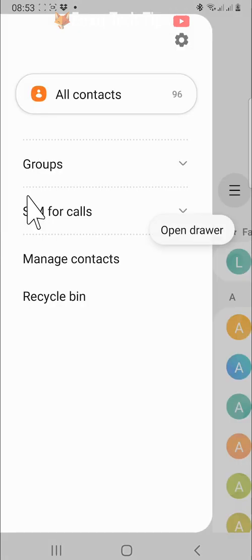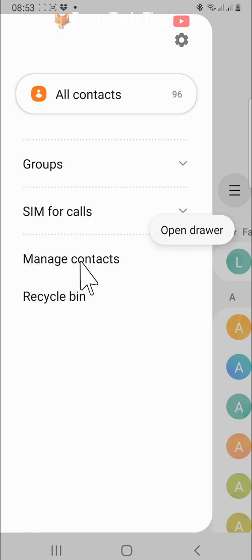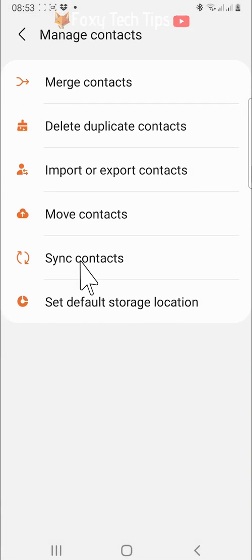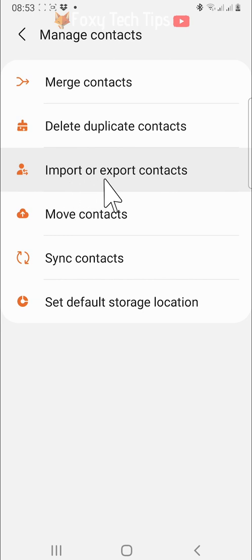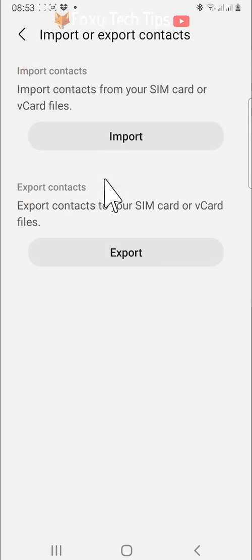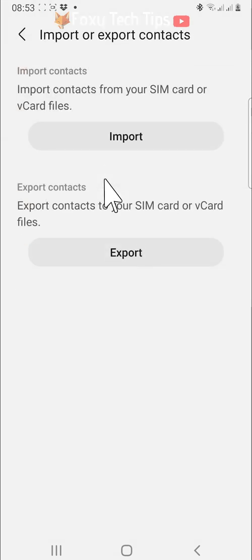Tap manage contacts. Tap import or export contacts. Then tap export.